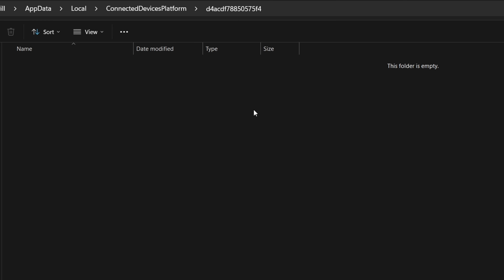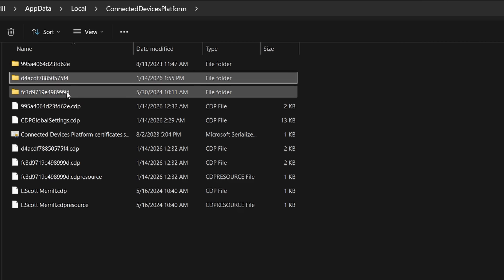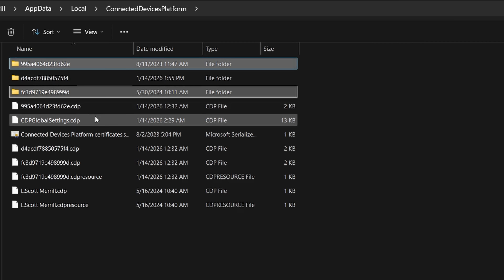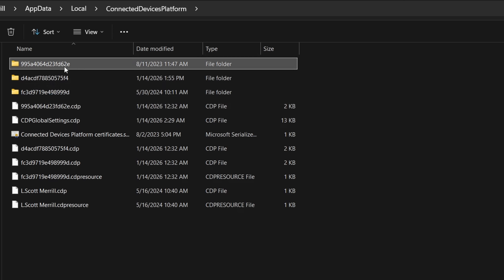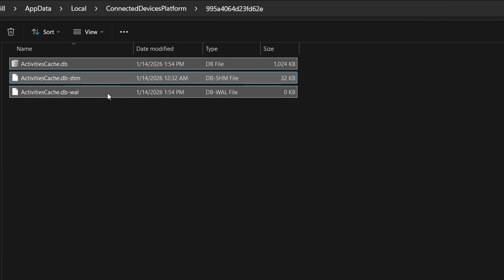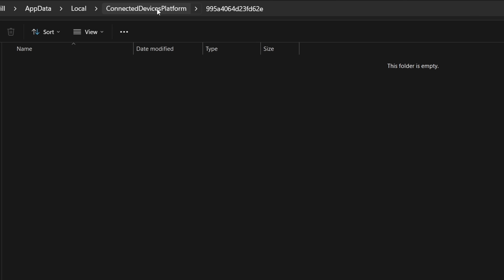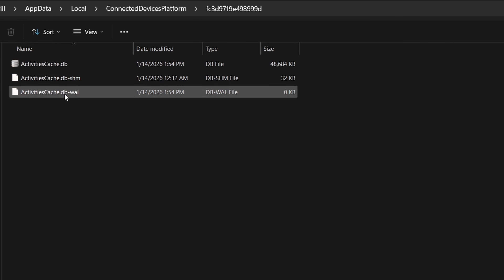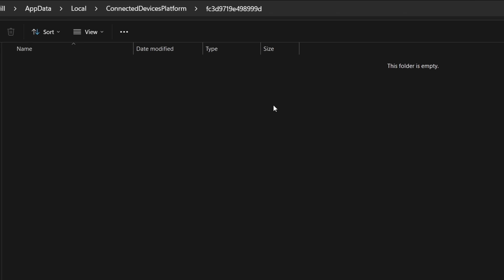If you have more than one folder inside Connected Devices Platform, go back up one folder in the command bar. You may see other folders with their own activities database files. Go into each one, select all the files, and delete. Then go back to the Connected Devices Platform folder, go to the last one, select all, and delete. Just like that, all the local tracking on your computer is gone — there is nothing to collect about what you do, and Microsoft can't see it because there's nothing there.